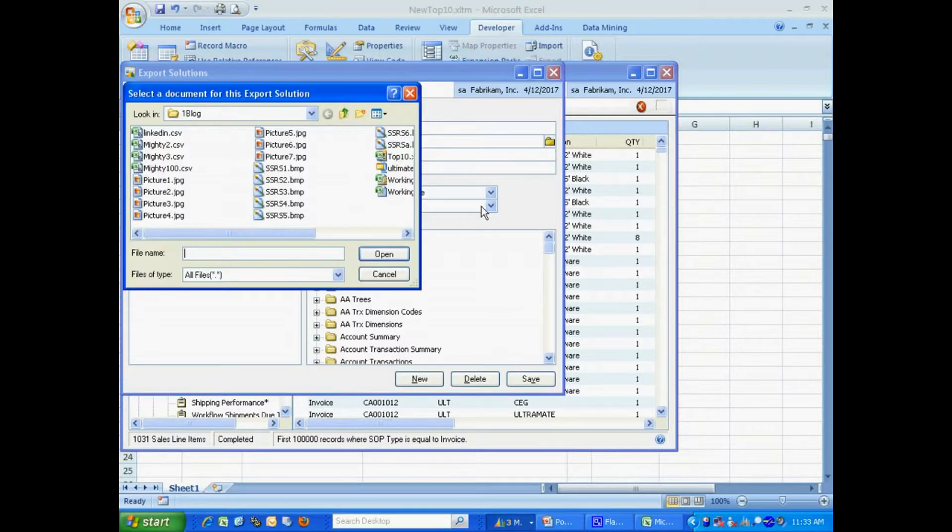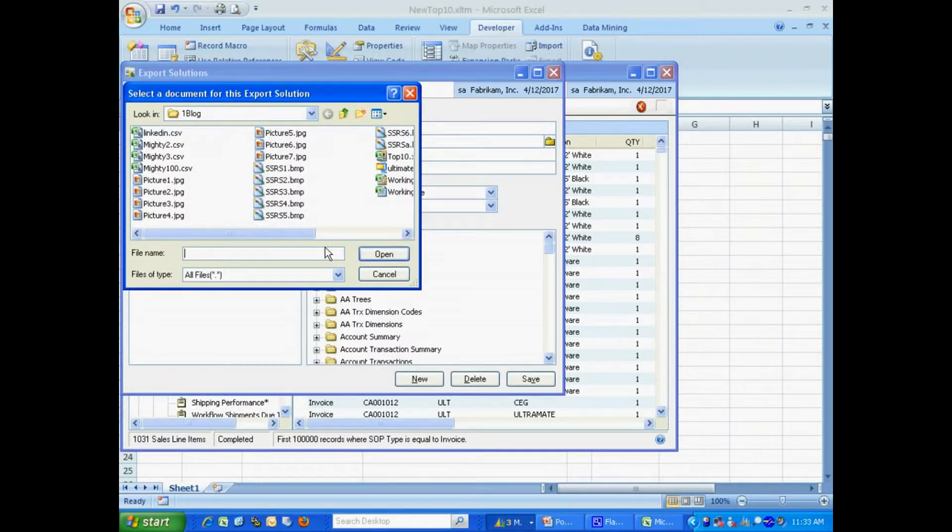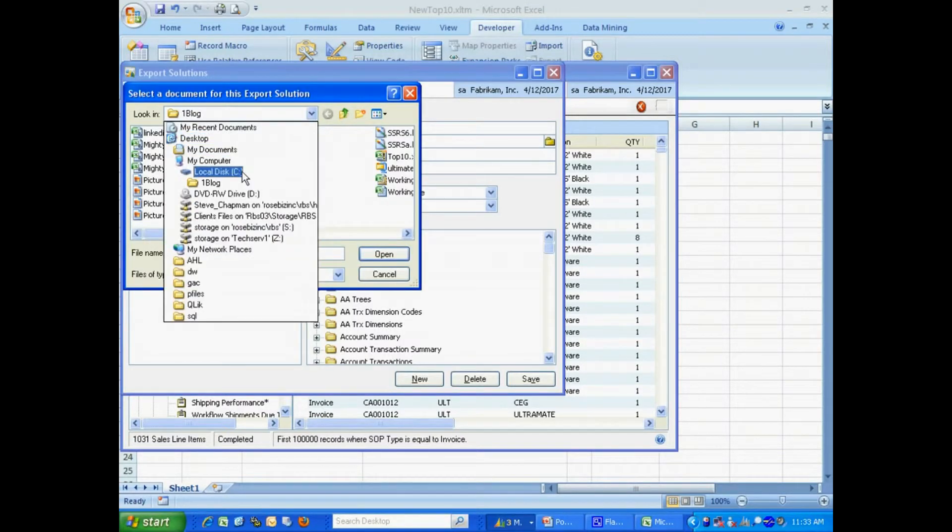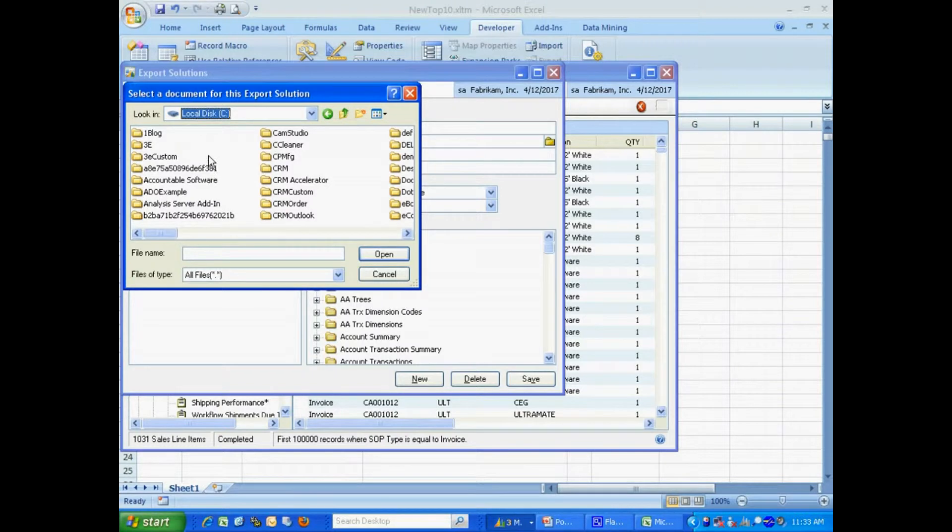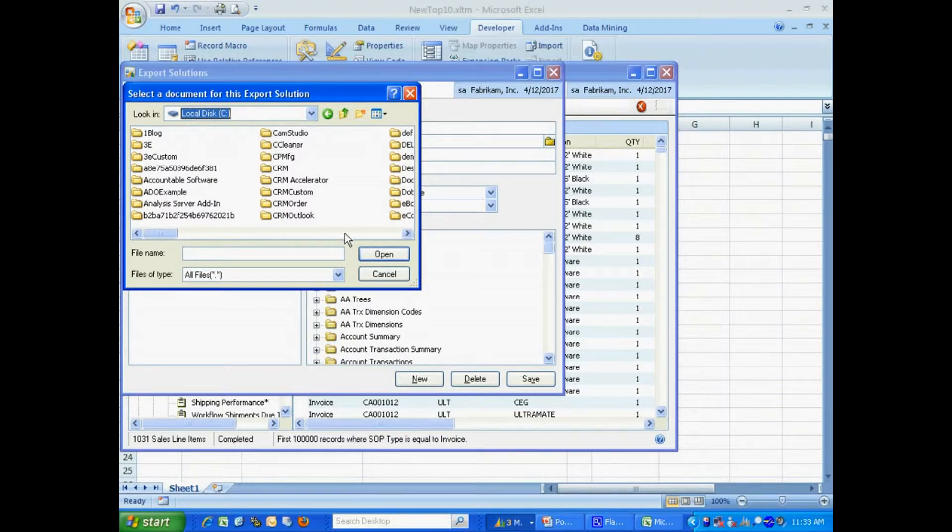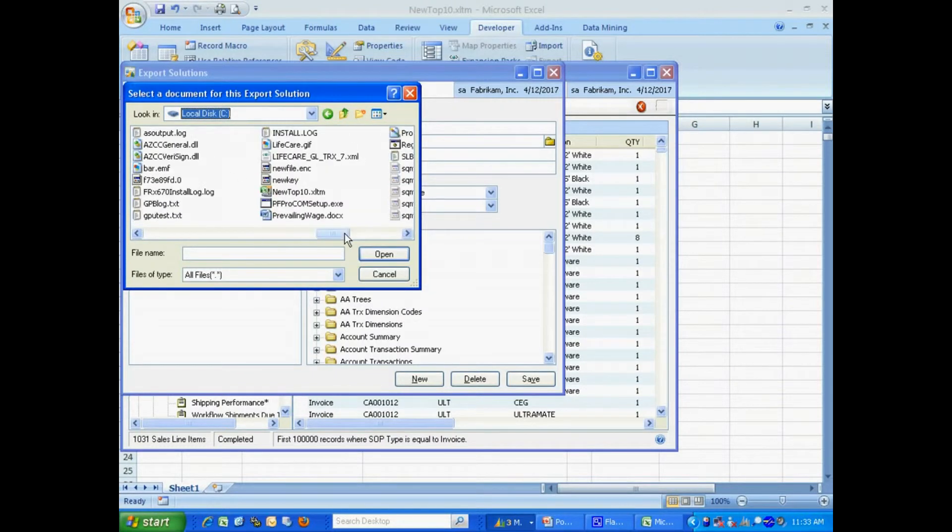I'm going to look up my macro, my template, with a macro in it. There it is right there.